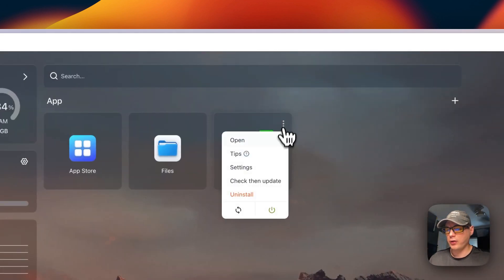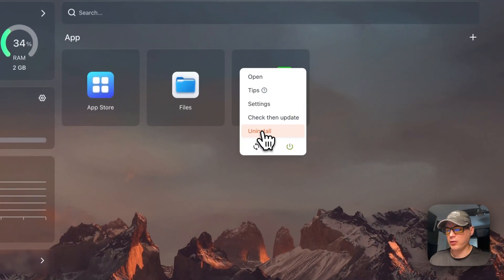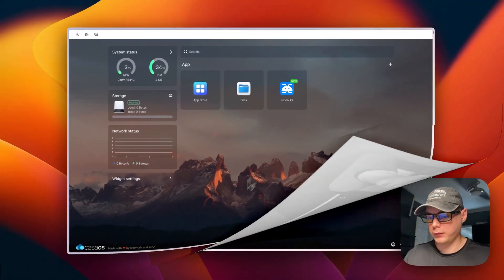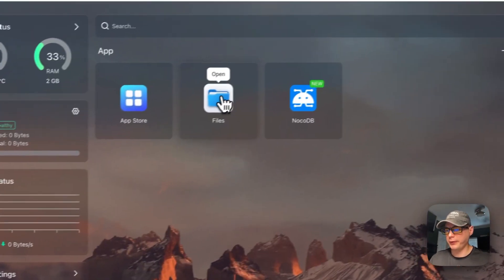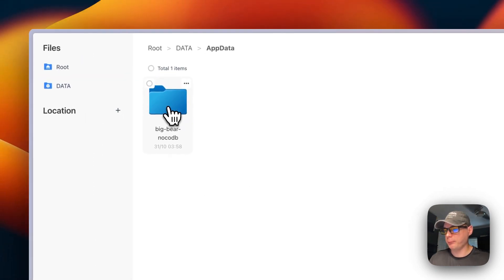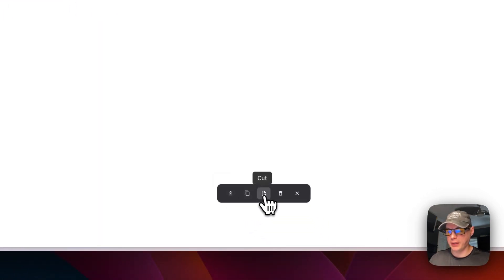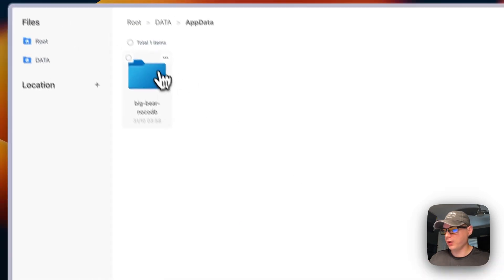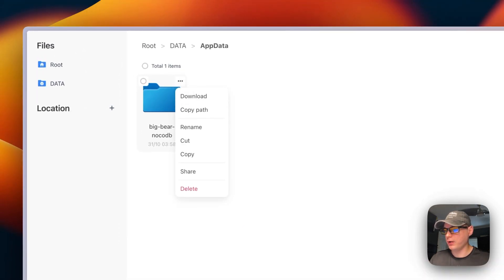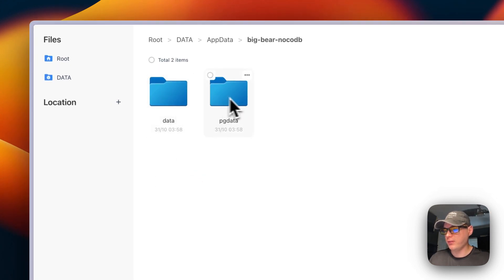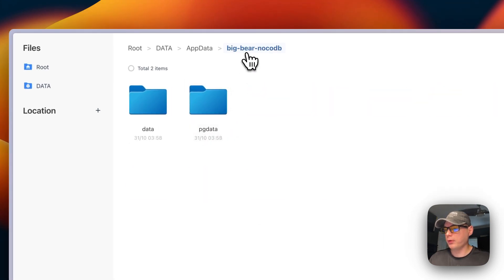You can also check for updates, see the current tag — changing the tag won't update automatically — and you can uninstall, restart, or power on and off the container. Now let's look at the files. In the Files app, navigate to 'AppData > big-bear-nocodb'. You can check, download, copy, cut, or delete files. Inside you'll see the database folder and the data folder.